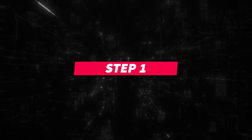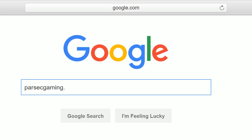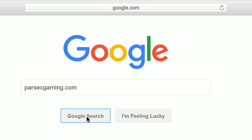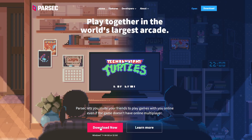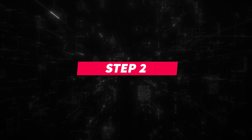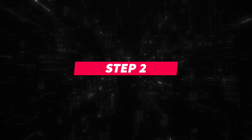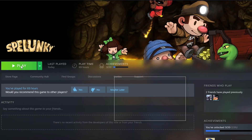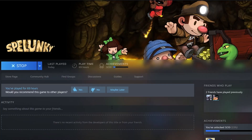Step 1: Go to Parsecgaming.com and install Parsec. Step 2: Open up Spelunky on your computer.